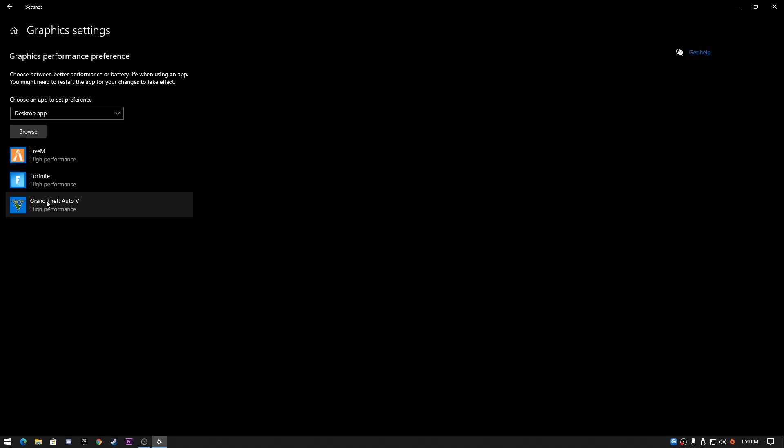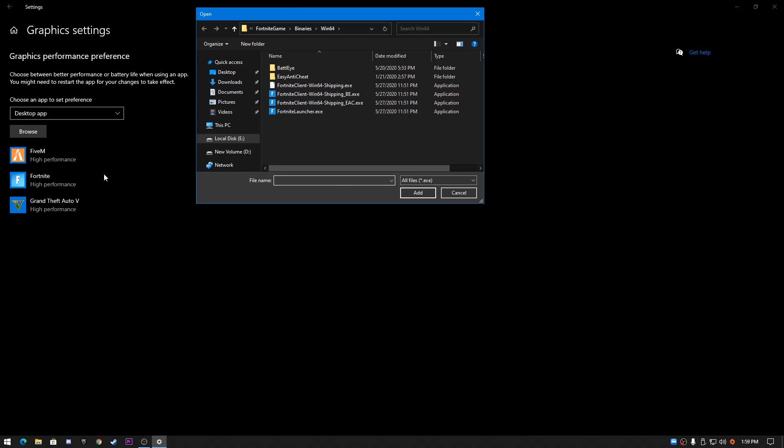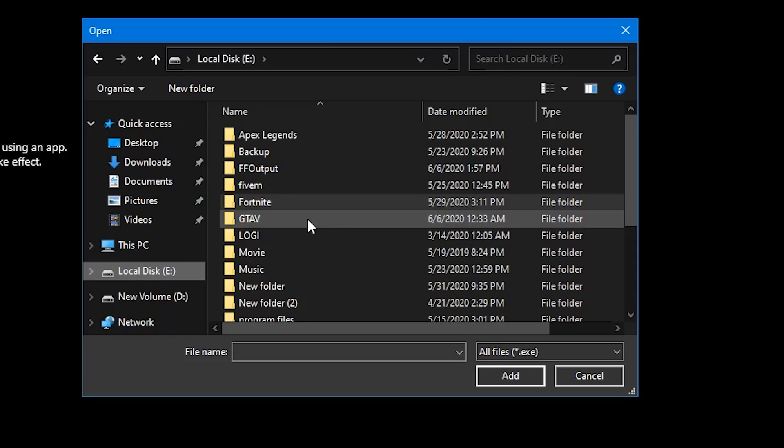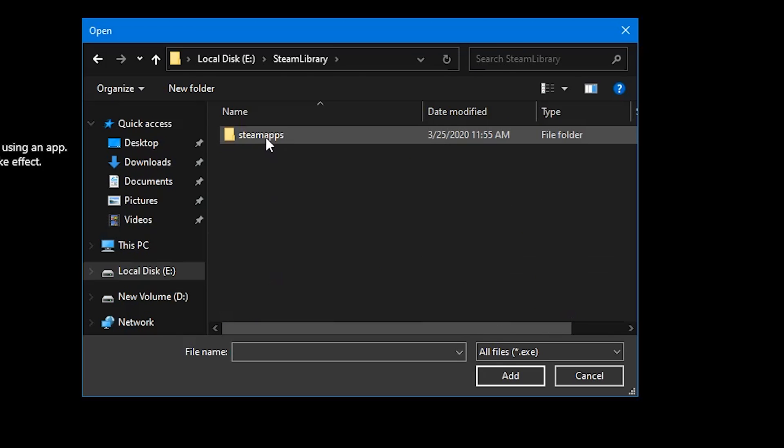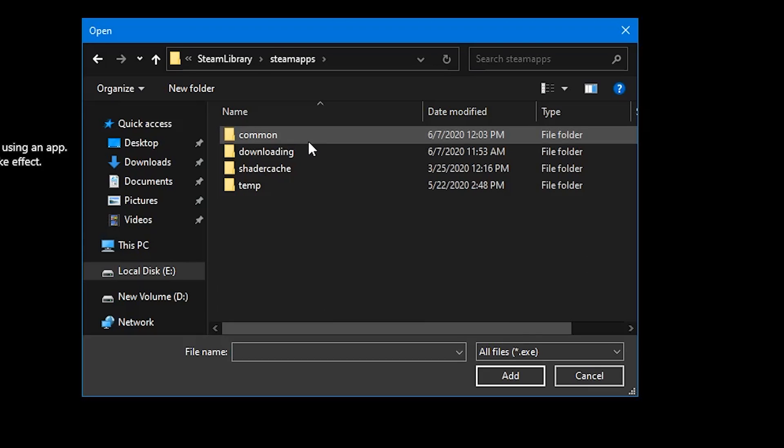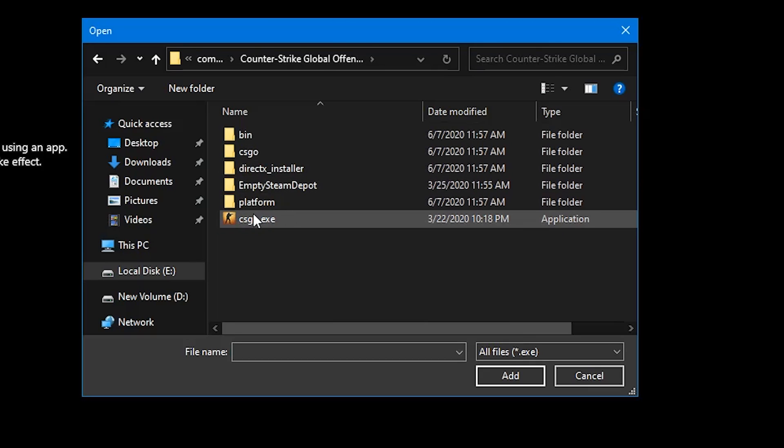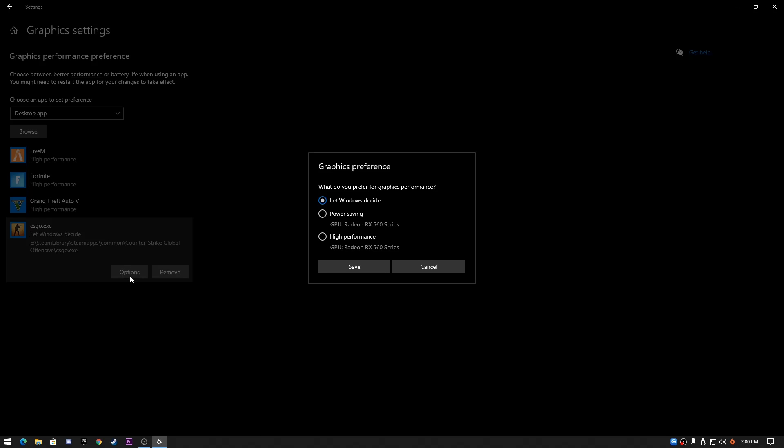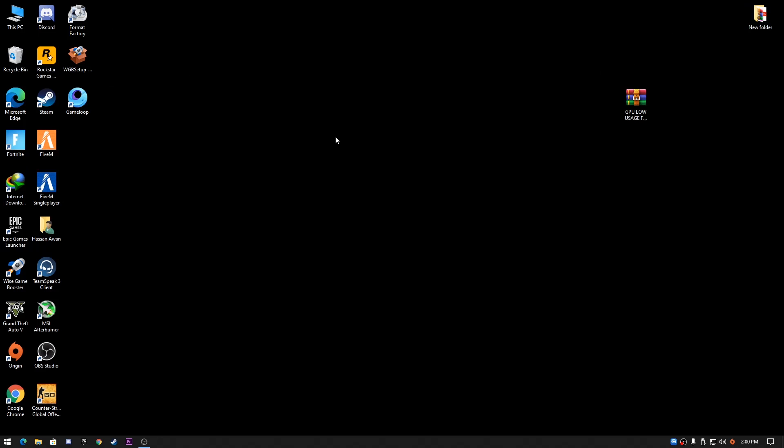Select your game where you installed it. Click on the Browse button and add whichever game you play on your PC. I'm adding Fortnite, GTA 5, and FiveM. I'll also add my CS:GO game. To add it, go to your drive where you installed it, go to Steam library, steamapps, common, Counter-Strike, and select the CS:GO file. After adding it, go to Options for your game, select High Performance, and save the setting.